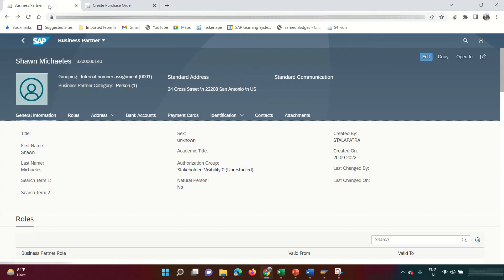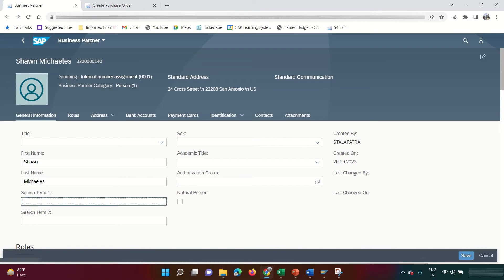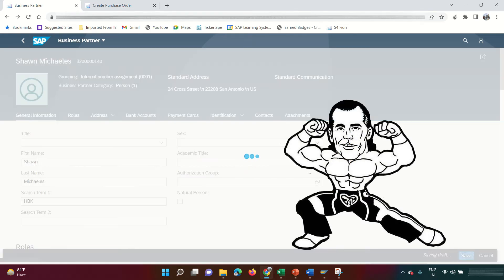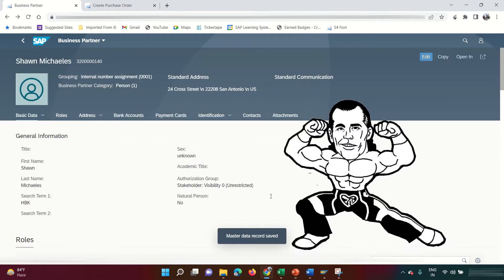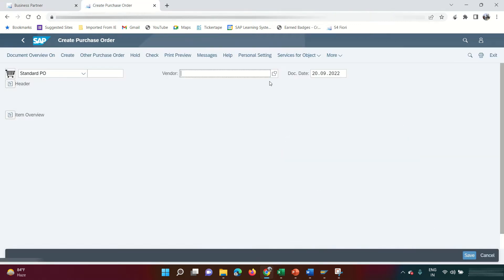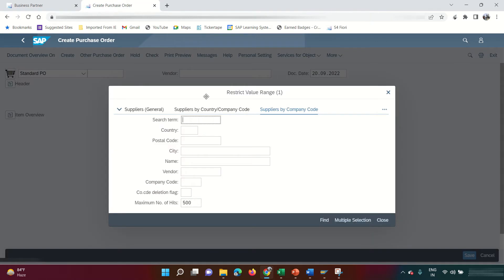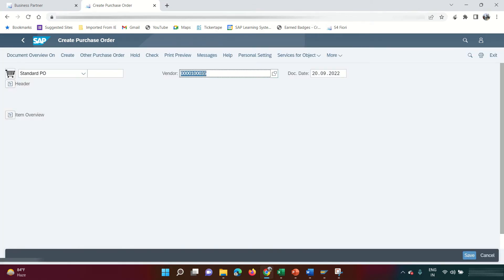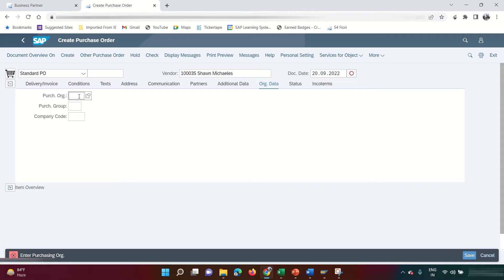I need to enter my vendor. In the search term field I'll add 'HBK' so I can easily identify my business partner. Searching for HBK shows Sean Michaels from San Antonio, Texas — this is my vendor.